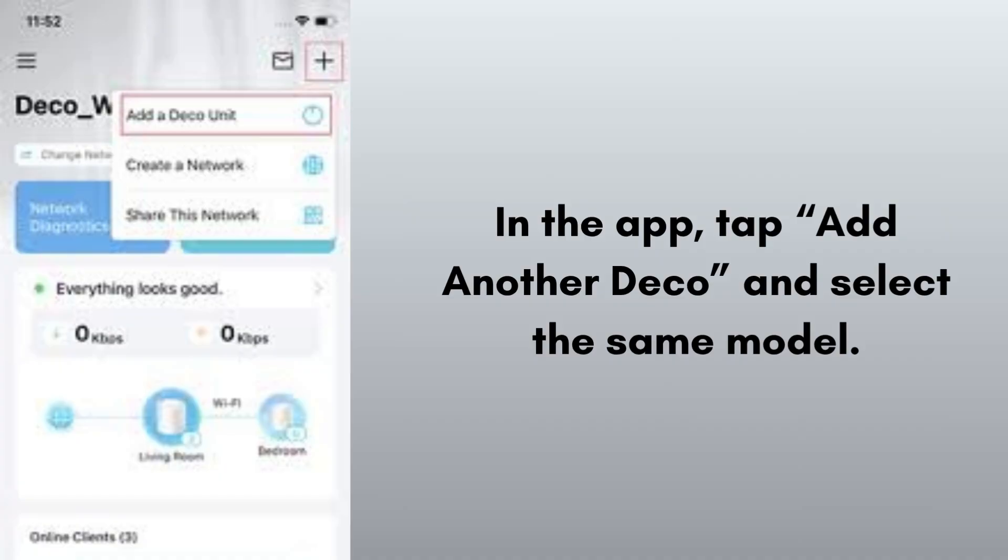Place the second Deco X10 about 1 to 2 rooms away from the first one. Plug it in and wait until its LED blinks blue. In the app, tap add another Deco and select the same model. Follow prompts until the device is added. Repeat for a third unit if you have one.